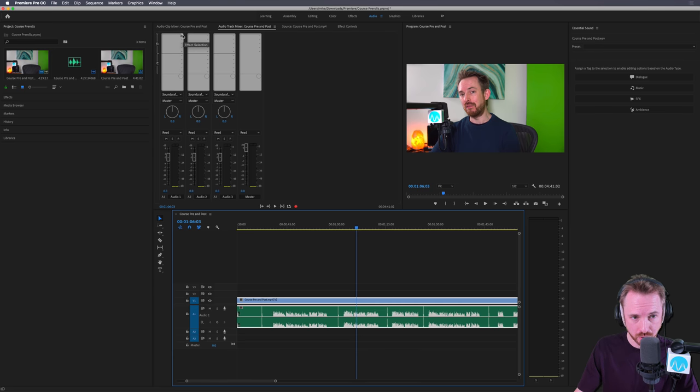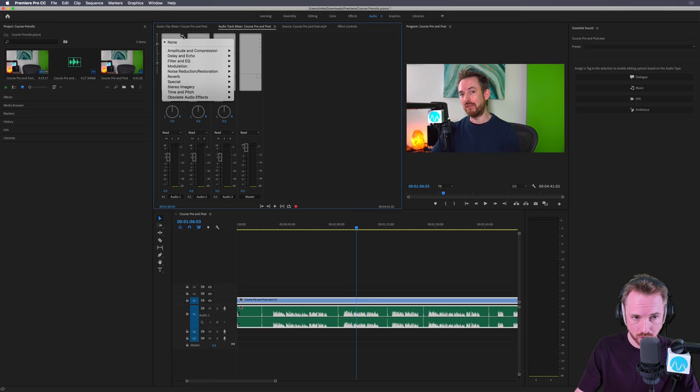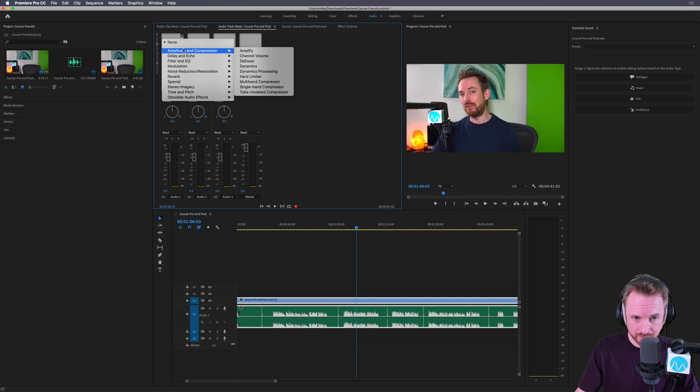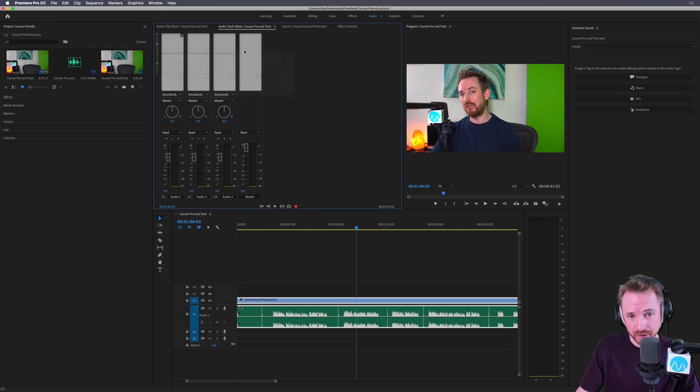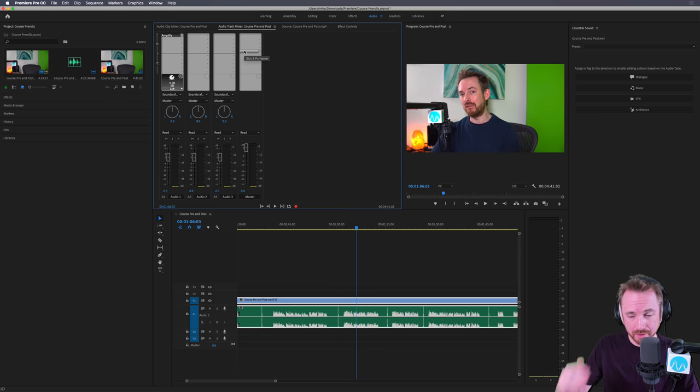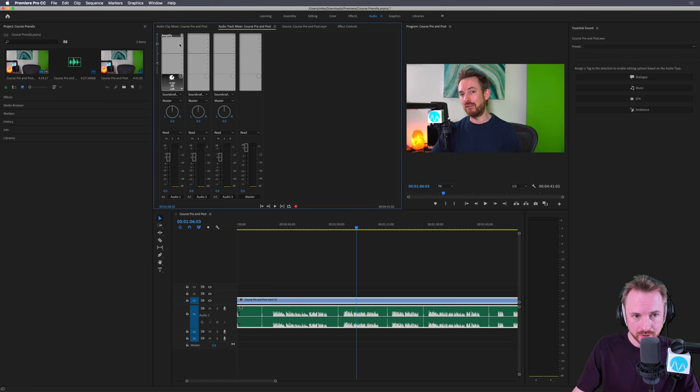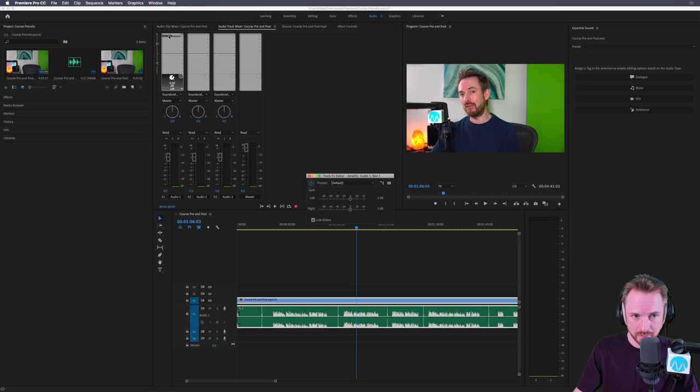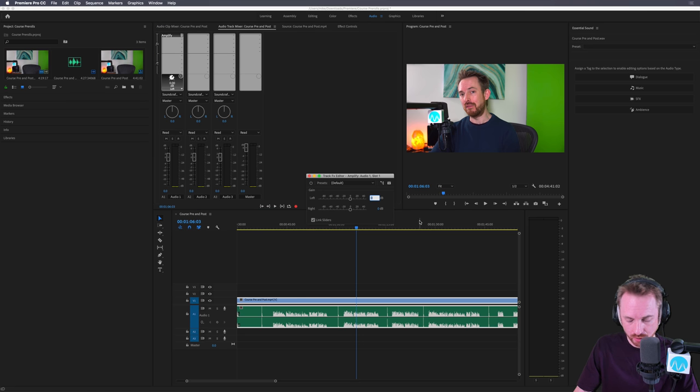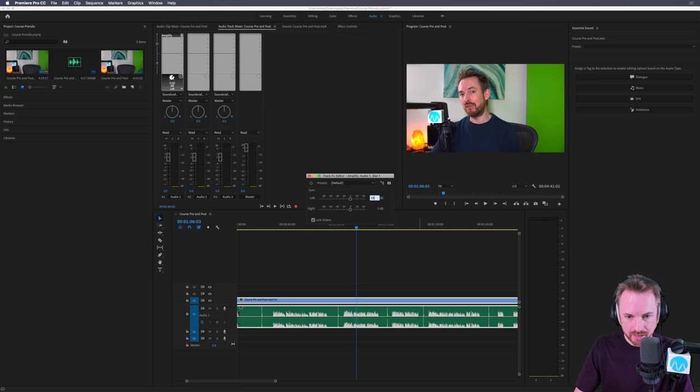First of all, I'm going to go into the effect selection, drop it down, amplitude and compression, and I'm going to go for amplify. This will simply maximize the audio a little bit more. So as you can see, I was speaking between minus 15 and minus 12. So I'm going to be pretty conservative here. Double click my amplify effect and I'm going to increase this by 10 dB.